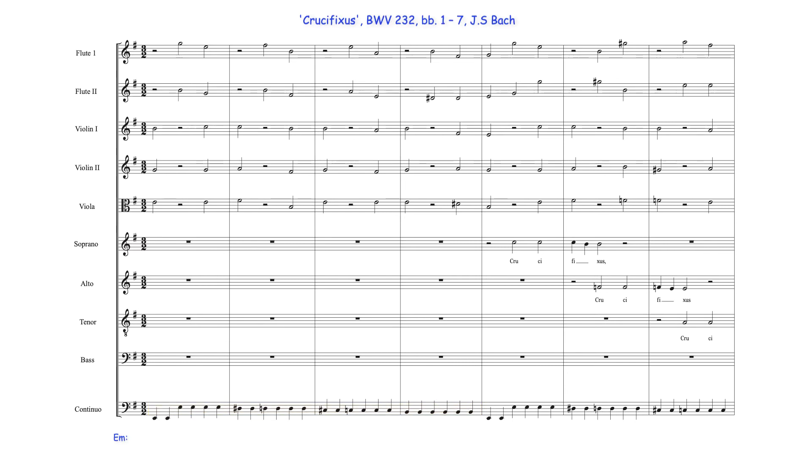While in some locations of this work, Bach closely follows the tetrachord's standard harmonization, he also varies, sometimes considerably, his chord choices.